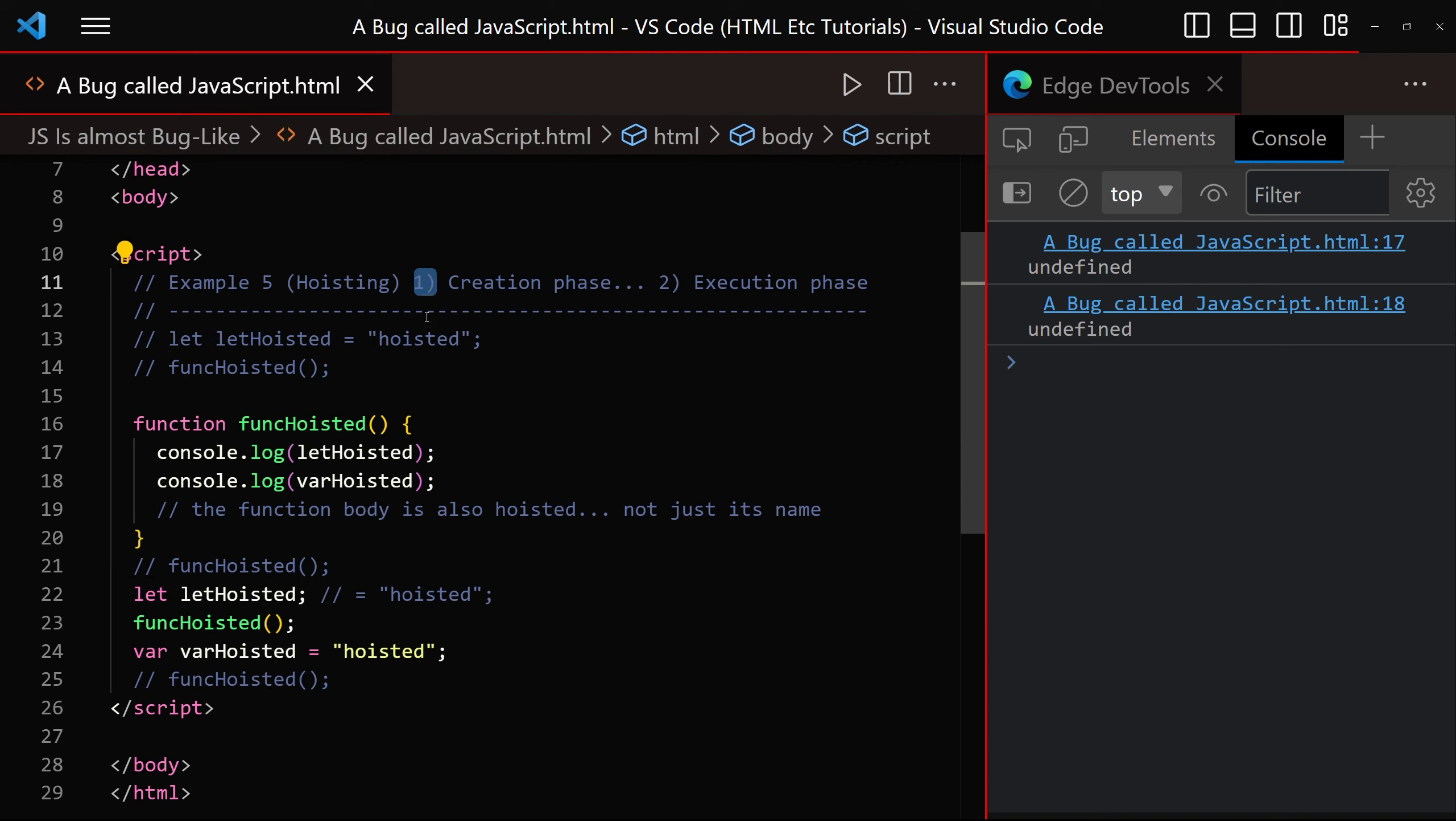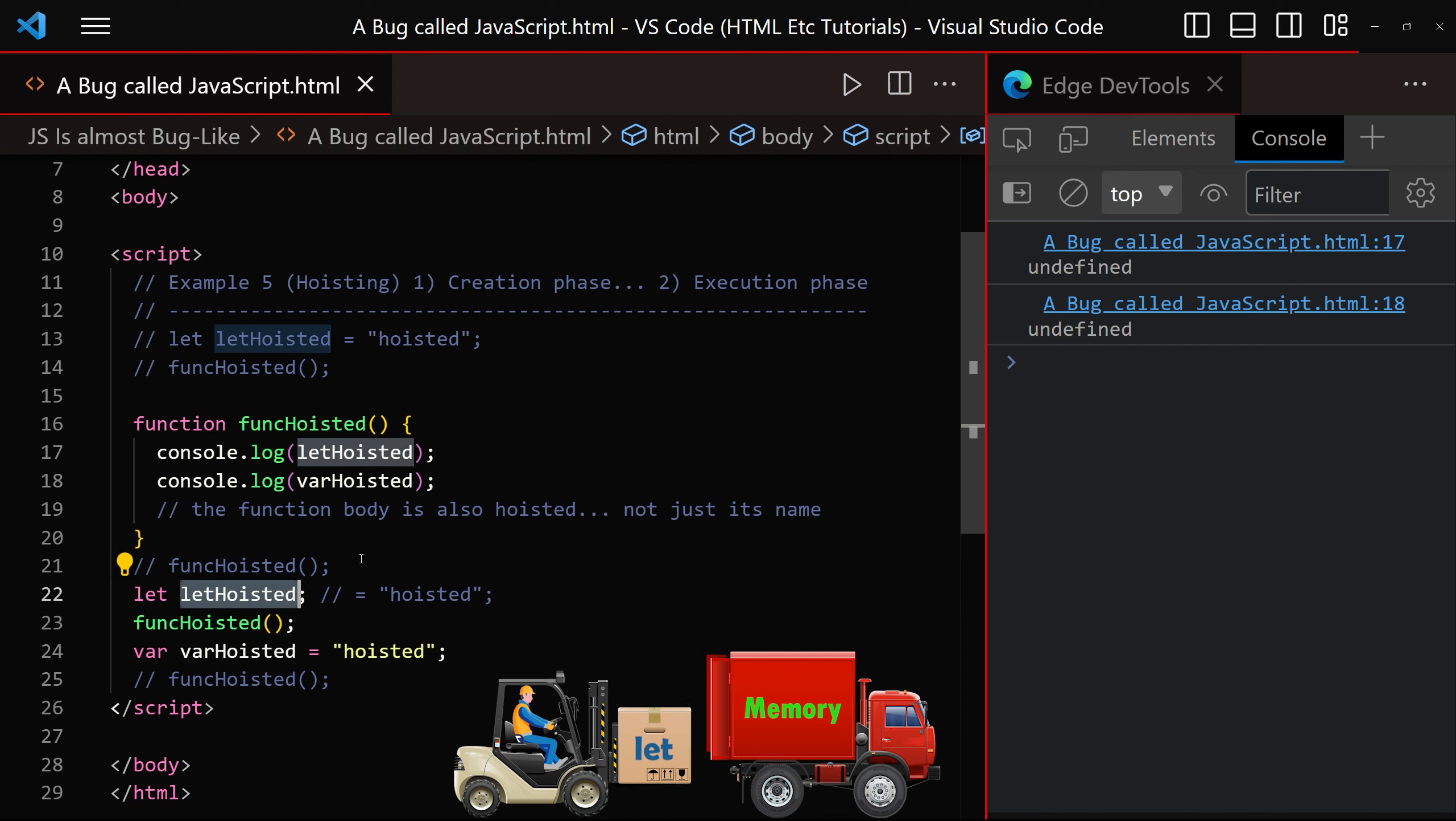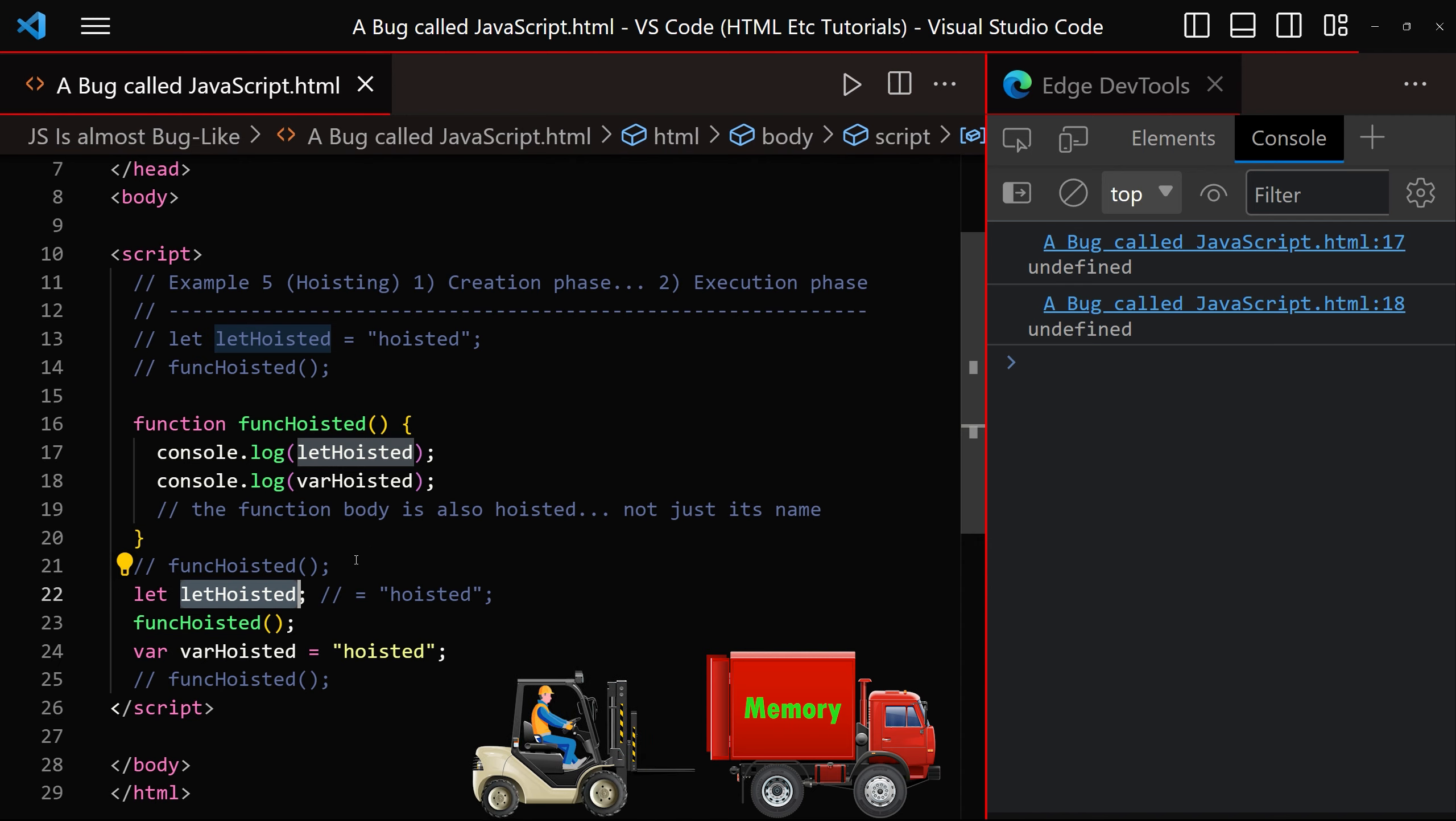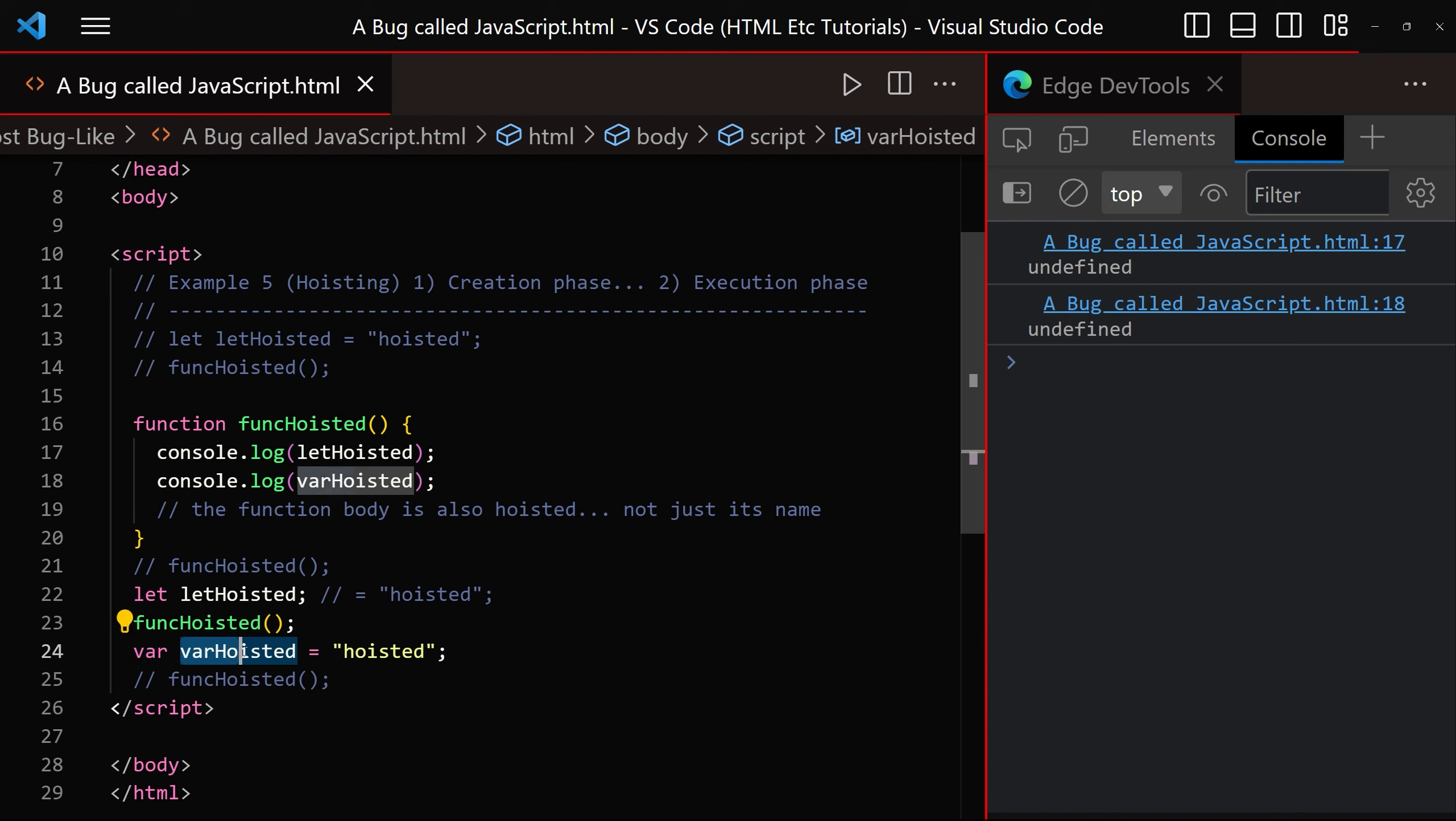During the creation phase, let hoisted is encountered for the first time, at which point the JavaScript engine allocates memory for that variable and therefore knows of its existence, but it doesn't assign any value to it. It also allocates memory for var hoisted, but unlike let hoisted, var hoisted is initialized to the value of undefined. That is the end of the creation phase.